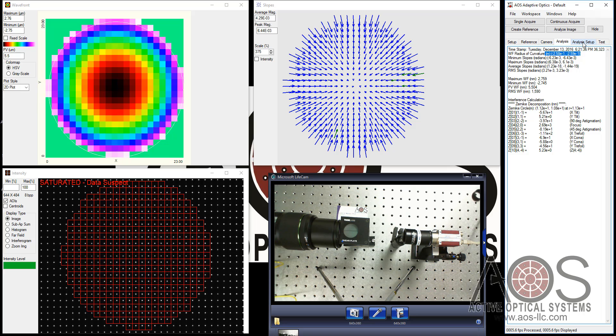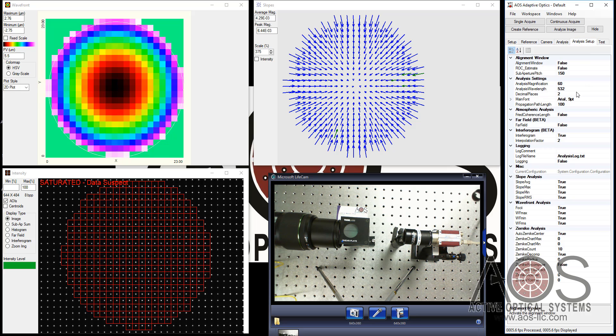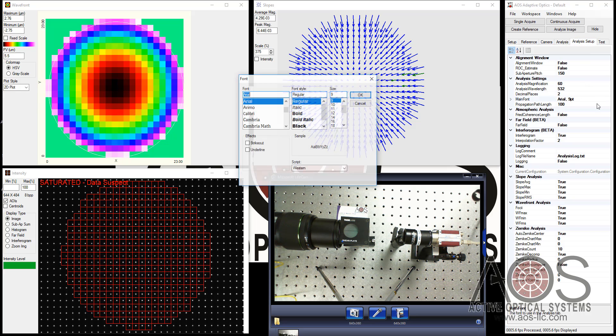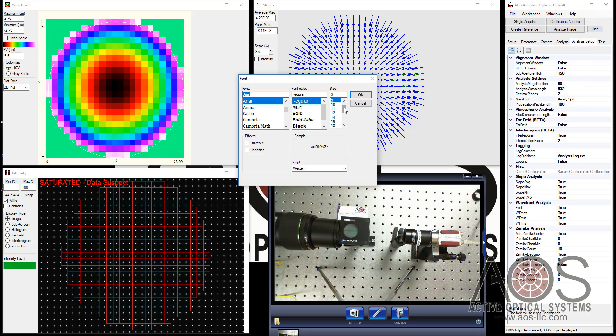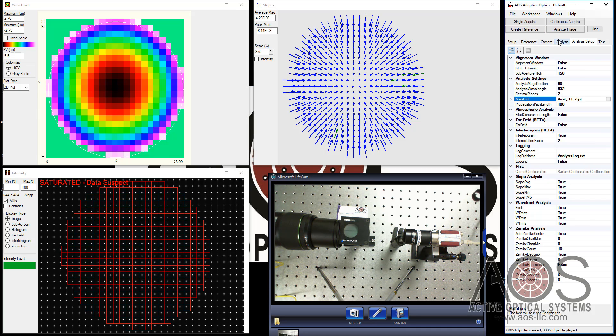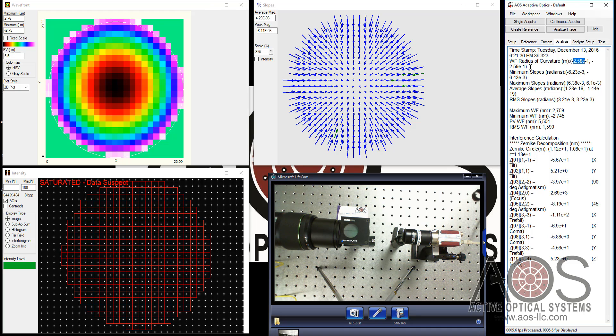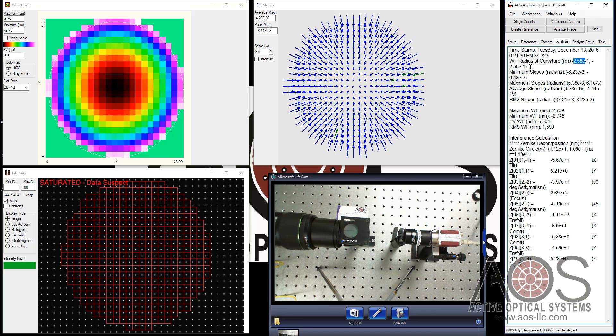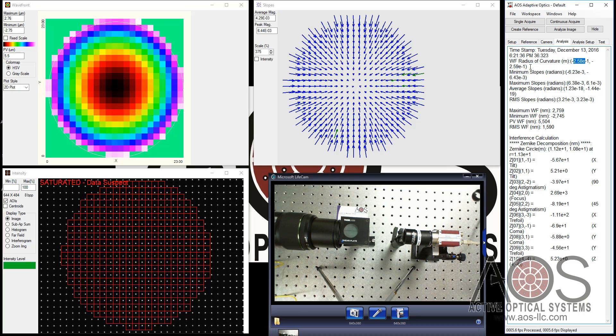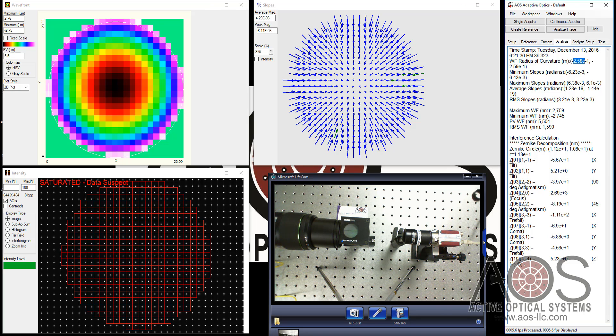Up here we can see the radius of curvature being predicted, and it's saying about 250, maybe 260 millimeters. Well, I mentioned earlier that this is a 300 millimeter focal length lens that we're working with. So why is it reporting 260?